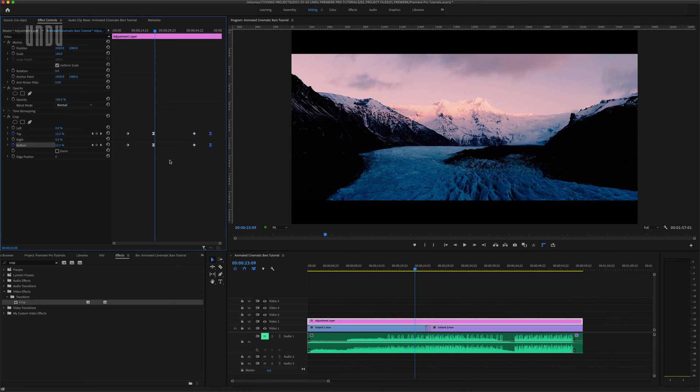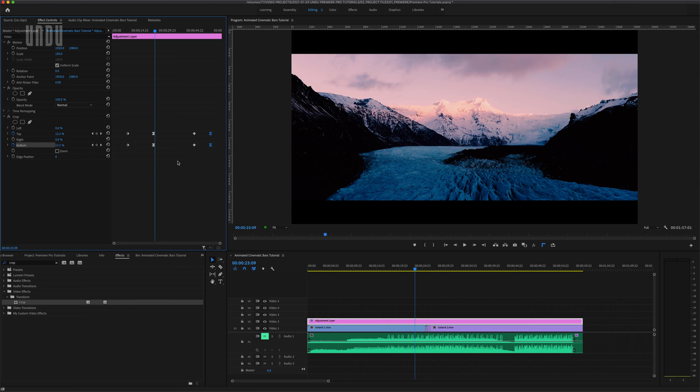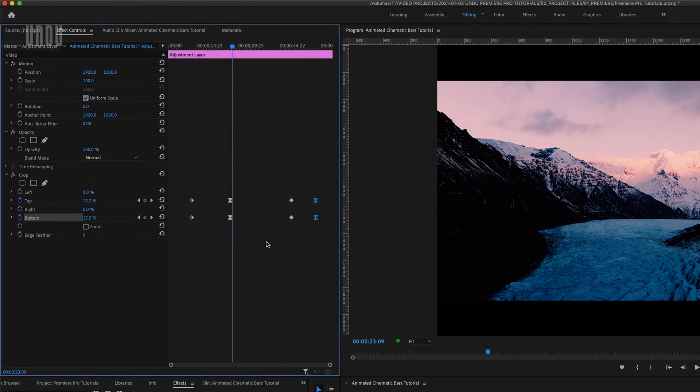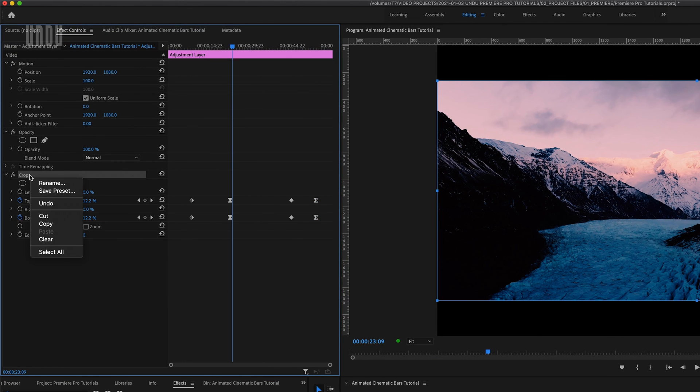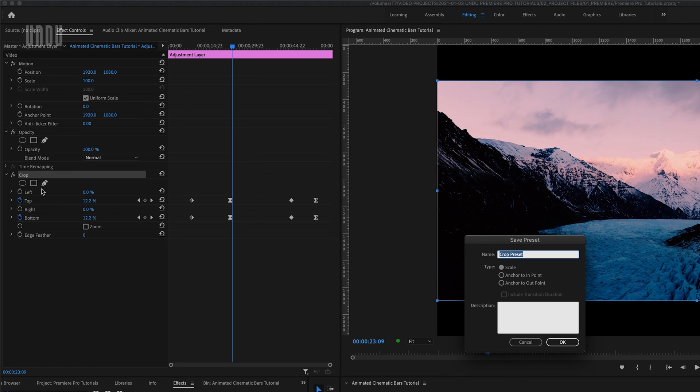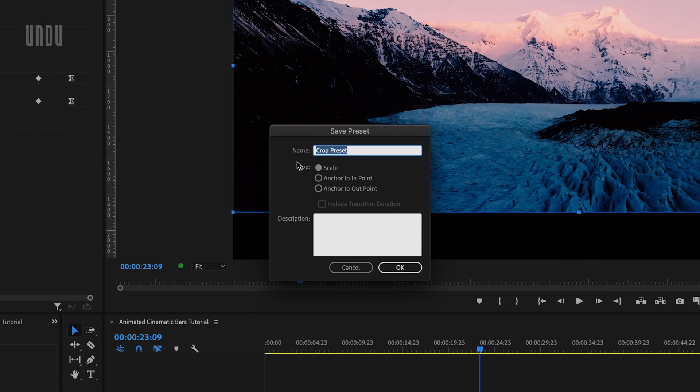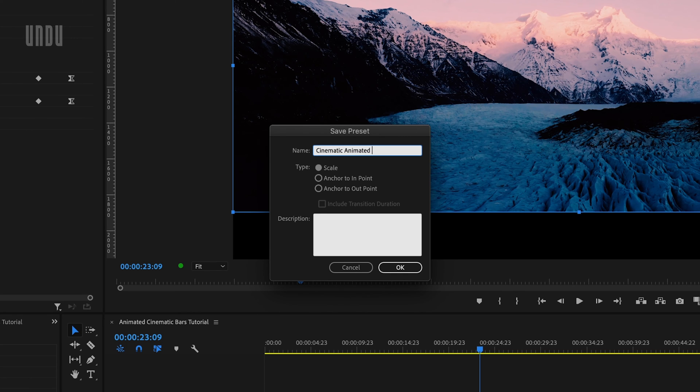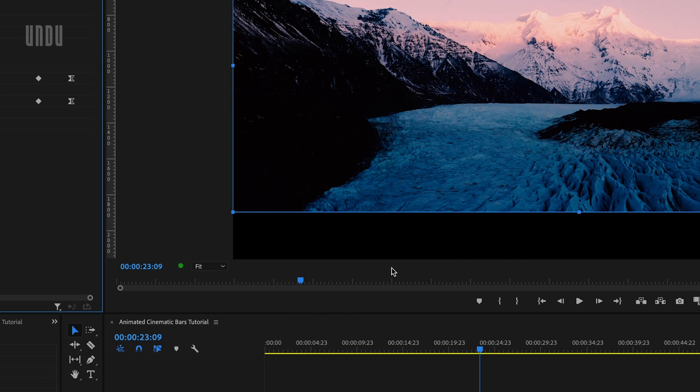Now this whole thing runs almost a minute long so I won't make you sit there and watch this play. But I will show you how easy it is to save this as an effect preset so you can reuse it and quickly customize it in other projects and speed up your editing workflow. Just right click on that crop effect and click save preset which will open up this save preset dialog box. Give this new preset a name. I'll go with cinematic animated bars. Leave the type as scale and click OK.